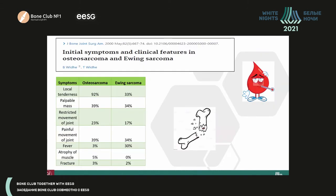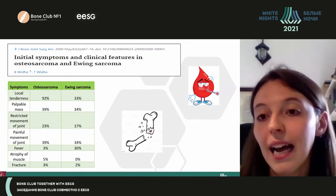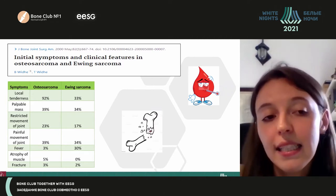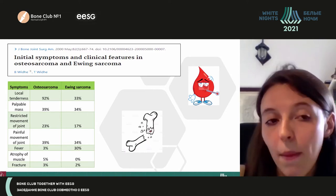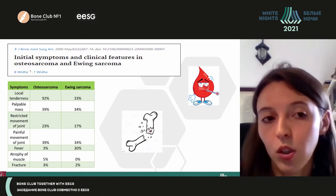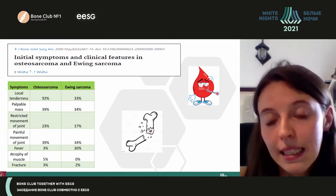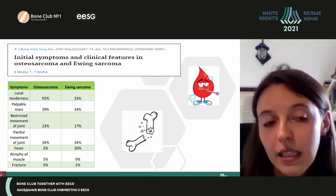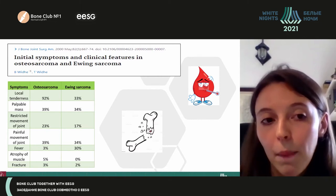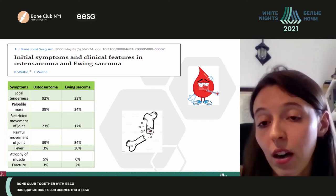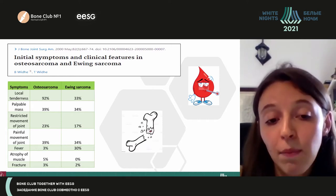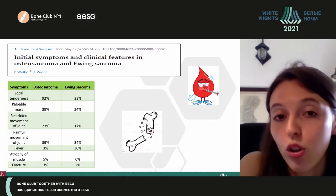Patients with Ewing's sarcoma can present with or without signs and symptoms, which are similar to those of osteosarcoma but differ in terms of frequency. We can have local tenderness, the presence of a palpable mass, pain, fever, and sometimes pathological fractures.